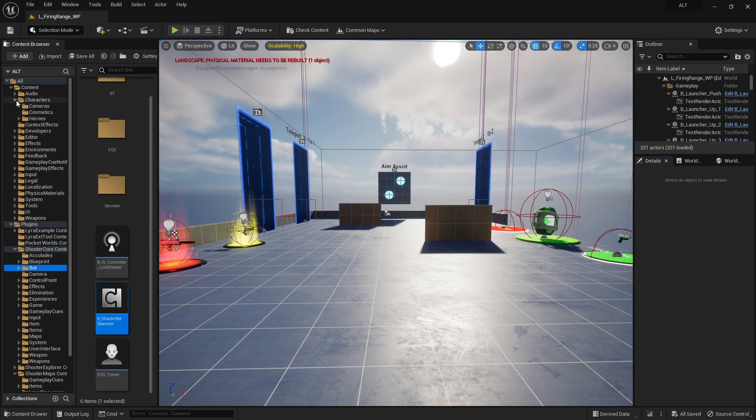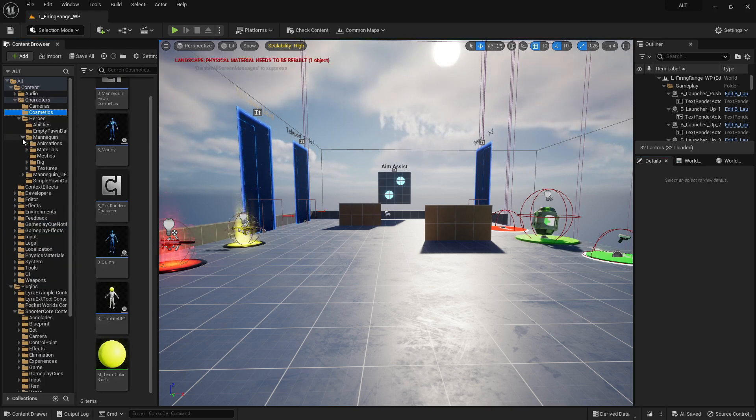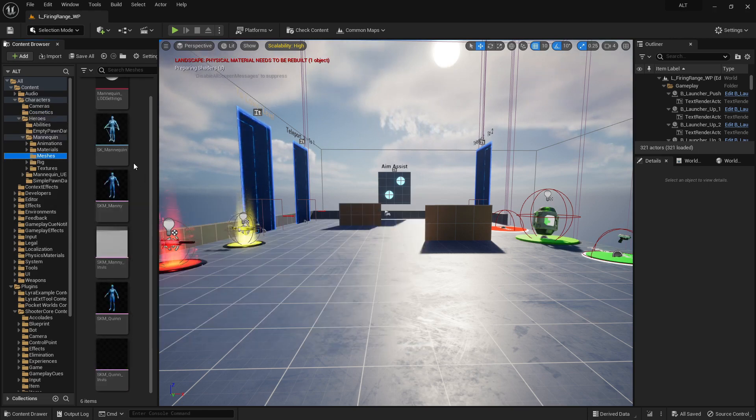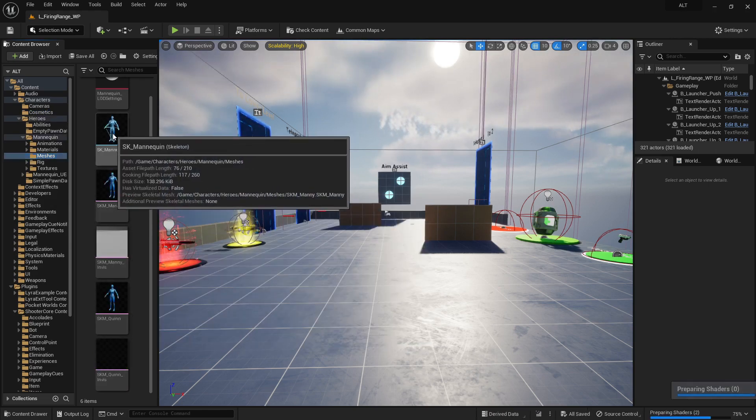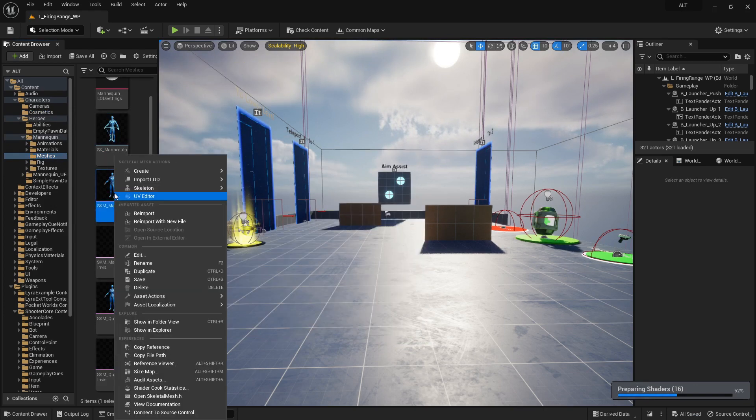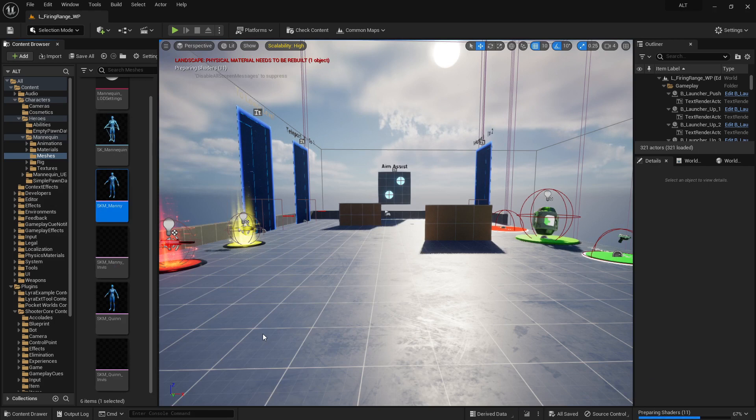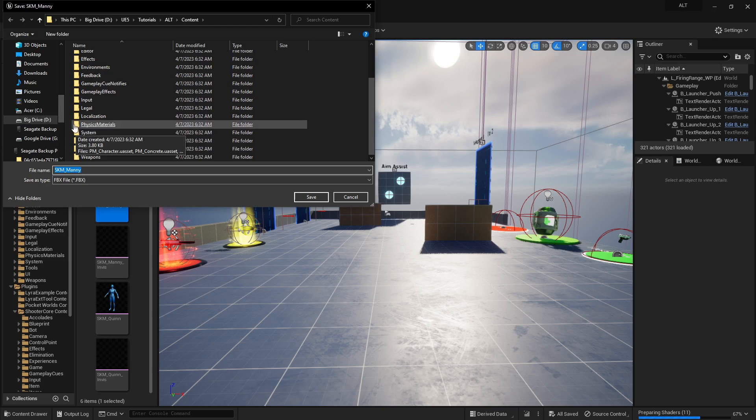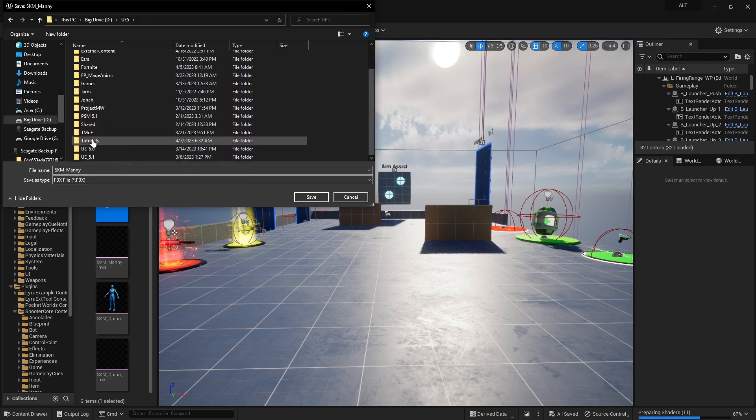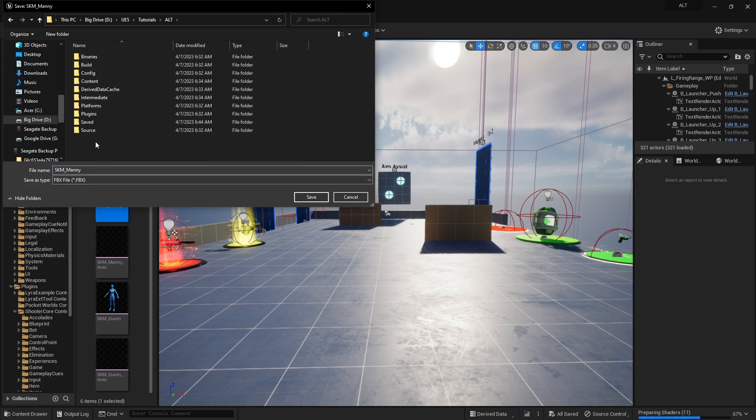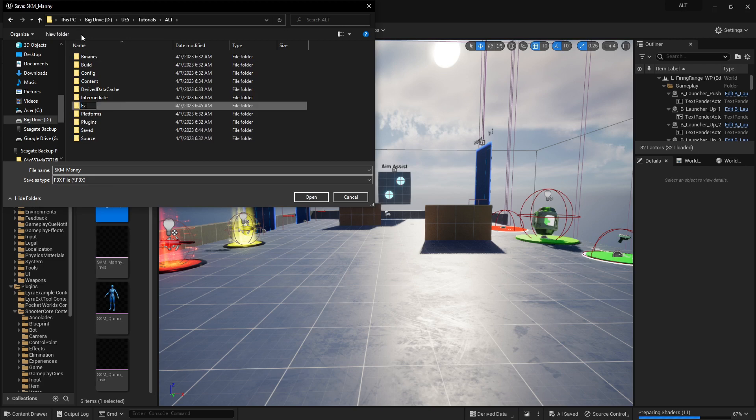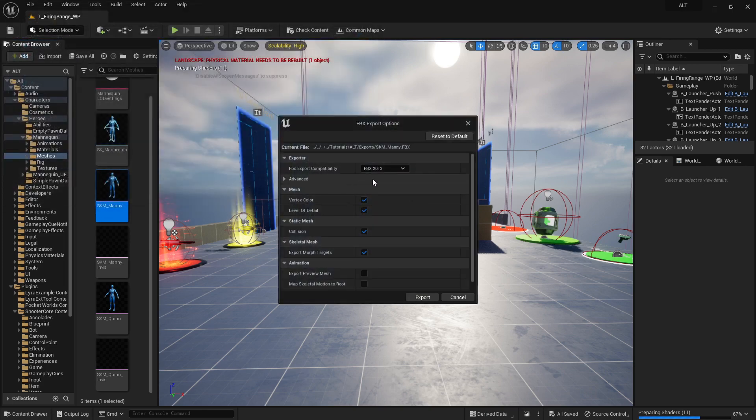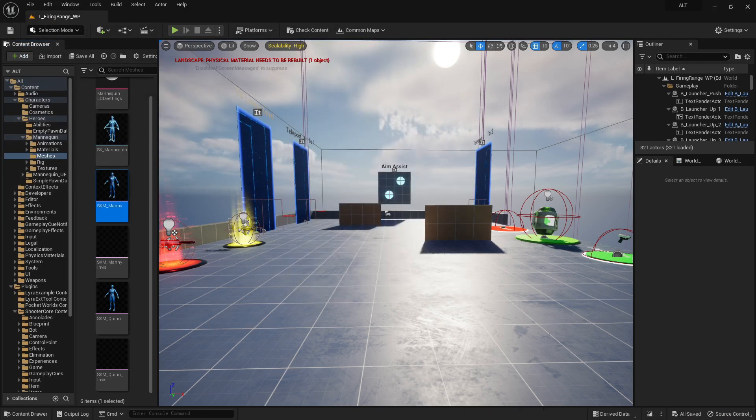We're going to go up to characters, heroes, mannequin, meshes. Go over to this SK mannequin. Asset actions, export. Find where you want to put it. I'm just going to make a folder called Exports. Just make sure that export preview mesh is clicked and export.